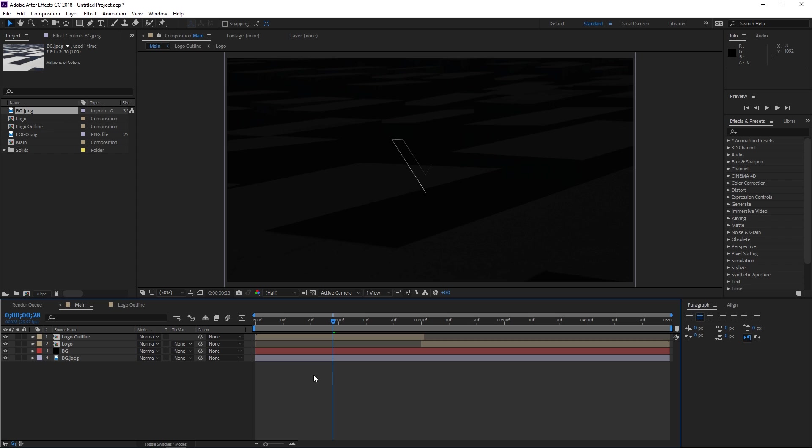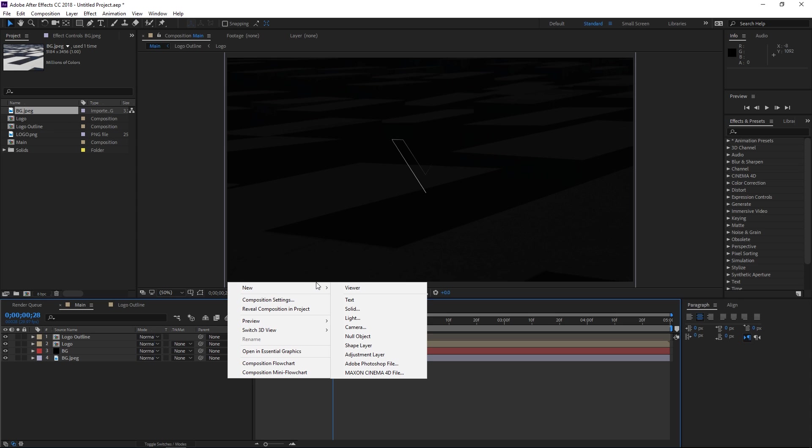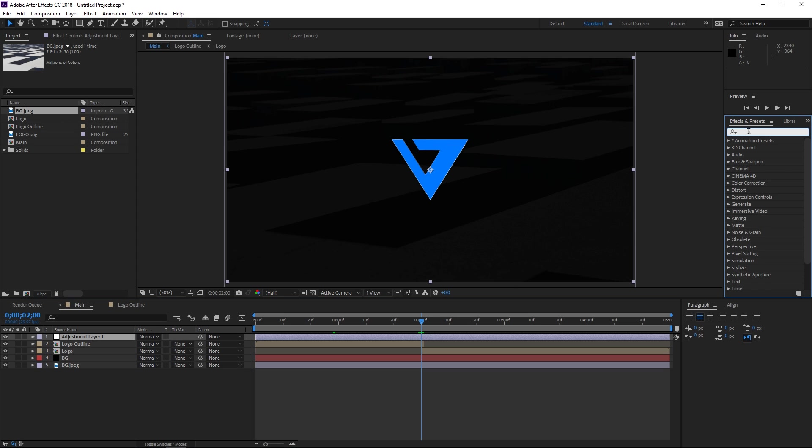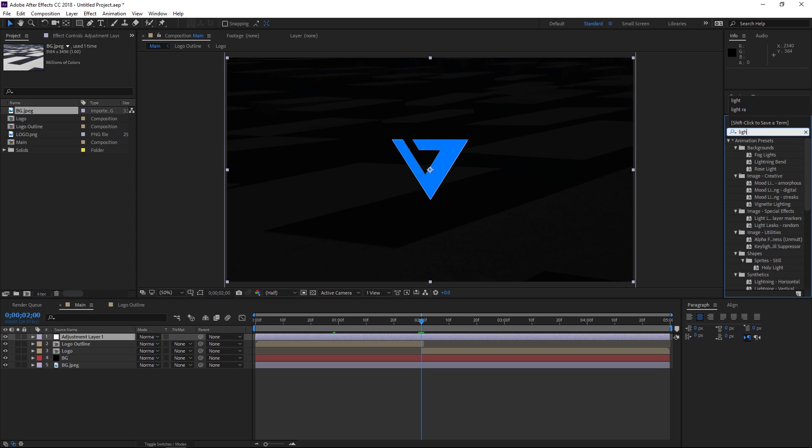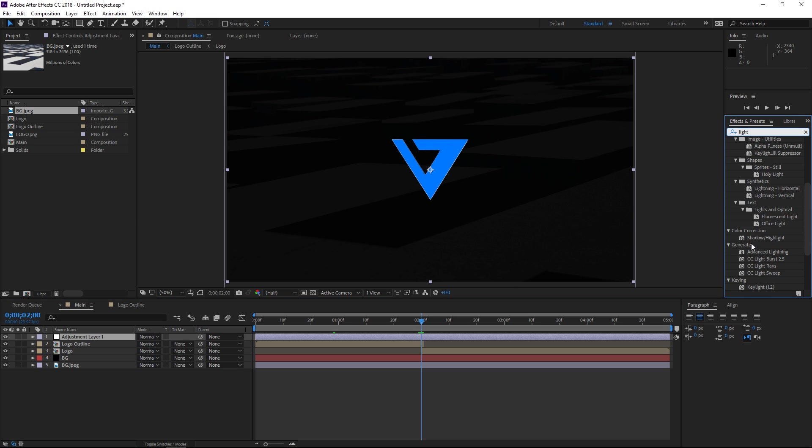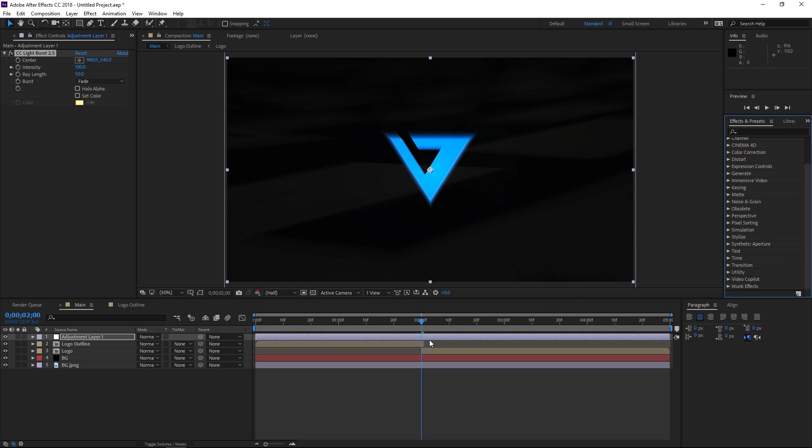The final step right now is gonna be creating a new adjustment layer for the light effect. So let's search for light right here and we want to use the effect which is called light burst in the generate folder. So I'm going to apply that to the adjustment layer and we want to set a keyframe right away at two seconds.